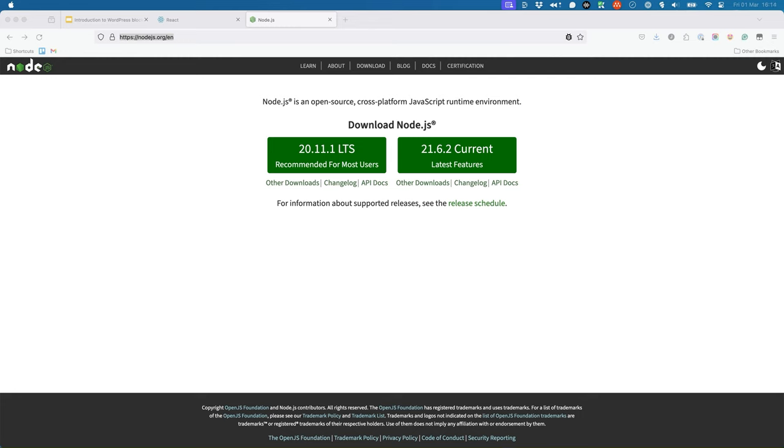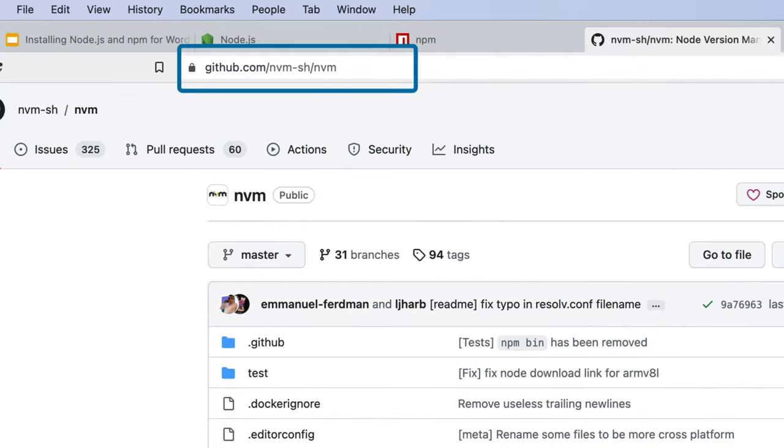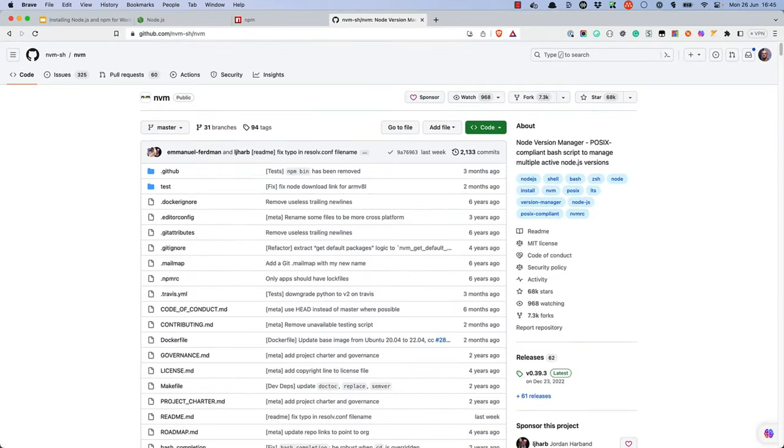While there are a number of ways to install Node.js, we recommend using a tool called NVM, which stands for Node.js version manager. You can find NVM at github.com/nvm-sh. This tool will enable you to install and use different versions of Node.js, depending on the requirements of the software you're working with.